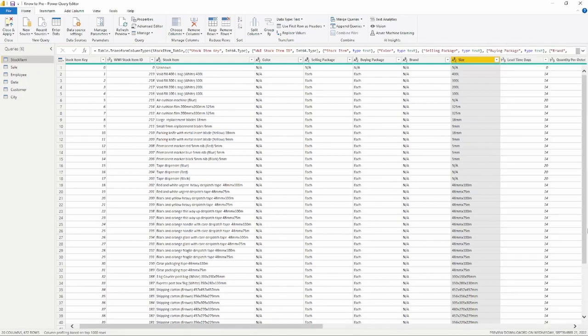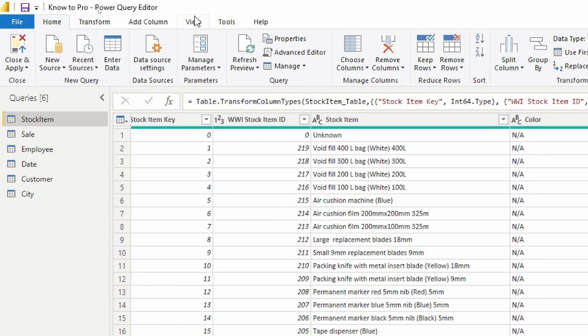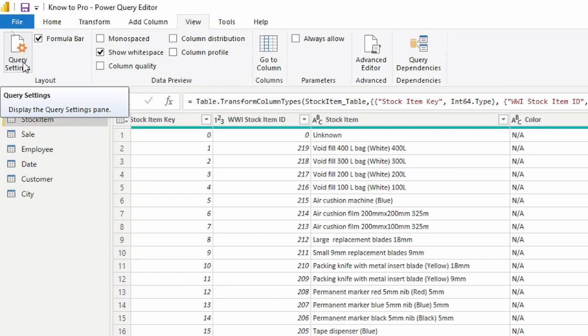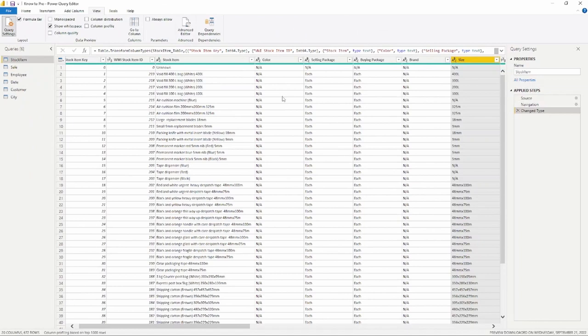Now one thing I want to talk about is what happens if you accidentally close the Query Settings pane? How do you get the Applied Steps back? Well to do that you're going to go up to the top and you're going to select your View tab and you'll see the Query Settings UI button here on the left hand side. If you select that, that will then bring back your Applied Steps over on the right hand side.